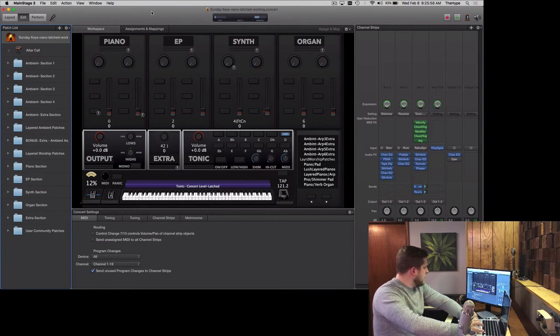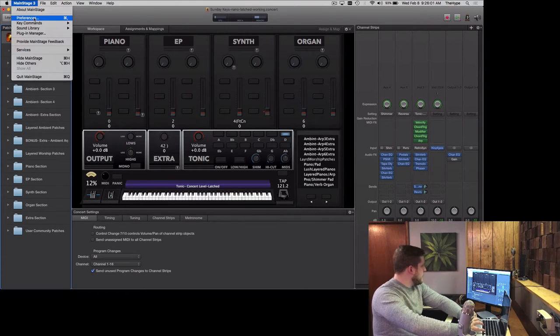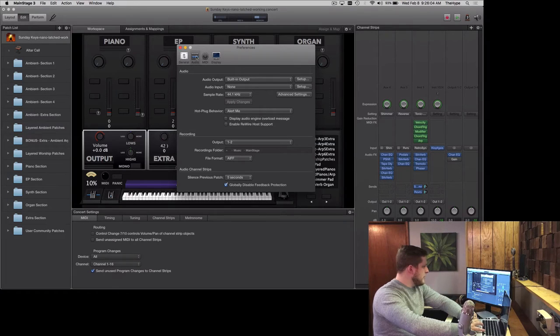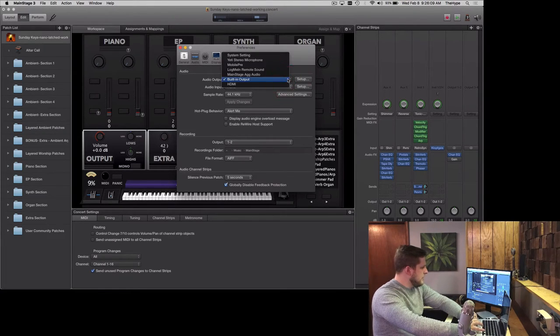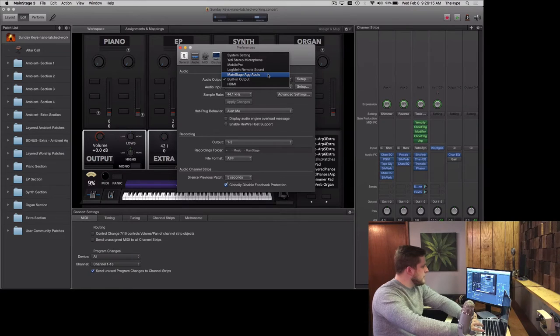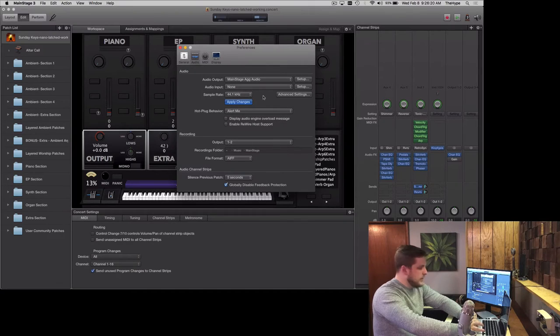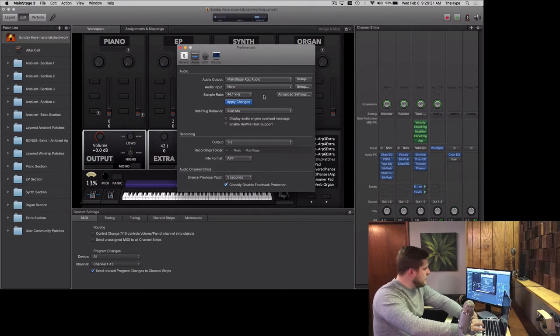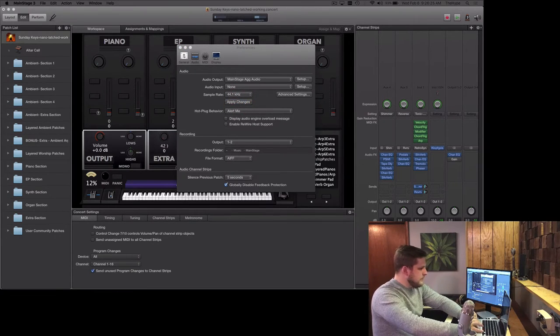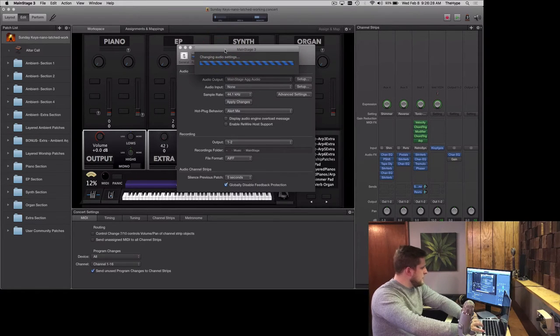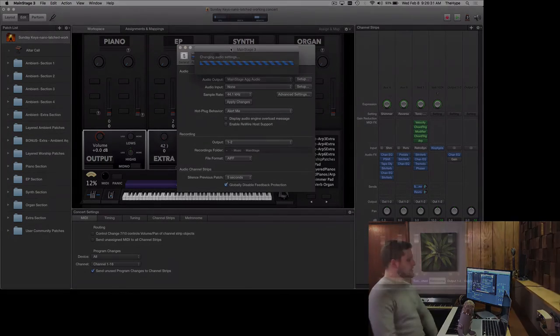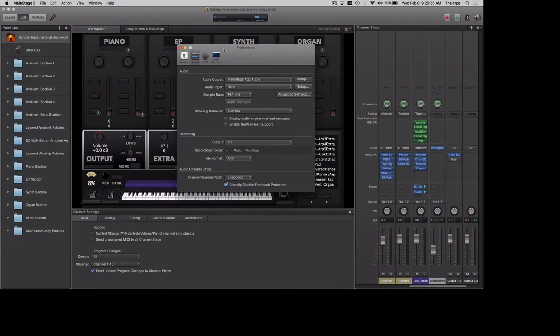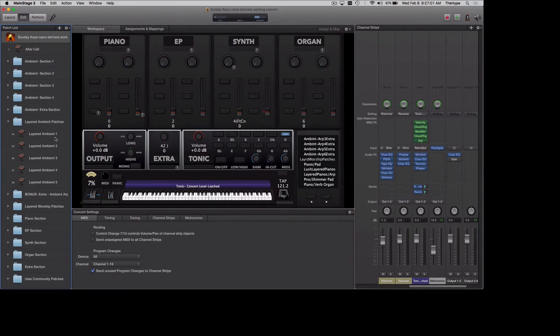I have Sunday Keys open here within MainStage. Just go to Preferences, and in Audio Preferences, you're going to change your audio output by clicking on this tab. You can see right there is our aggregate audio device, MainStage Ag Audio. Click on MainStage Ag Audio, or whatever you named your aggregate device, and hit Apply Changes. It'll take a second while MainStage reloads everything with this new interface in mind. Now this has loaded up, we've got MainStage Ag Audio as our audio output.